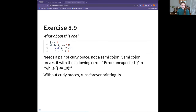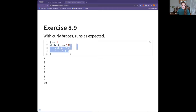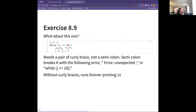Exercise 8.9 was another 'what's wrong with this code' — the error was the semicolon; it needs a pair of curly braces. It's very C-ish. With the semicolon it gives an error: 'unexpected colon in while j is 10'. If you take the curly brace out it runs forever printing ones, which is not desirable. With curly braces around the expressions it runs as expected. The check is never implemented because it's in another scope — yeah, don't do that.